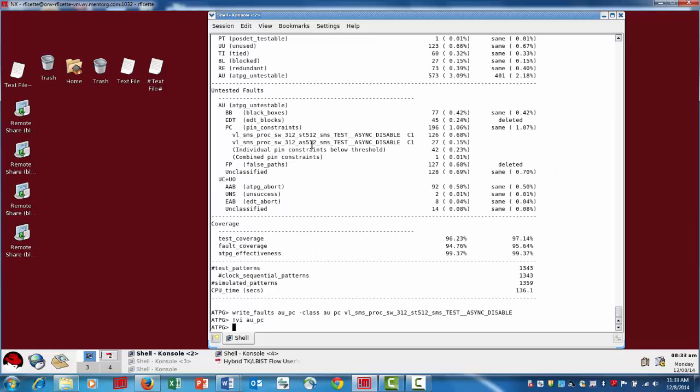So that gives you an idea on the most significant category, which is pin constraint in this case. I do want to take a look at a couple additional categories. For instance, there's the very next one, false path.